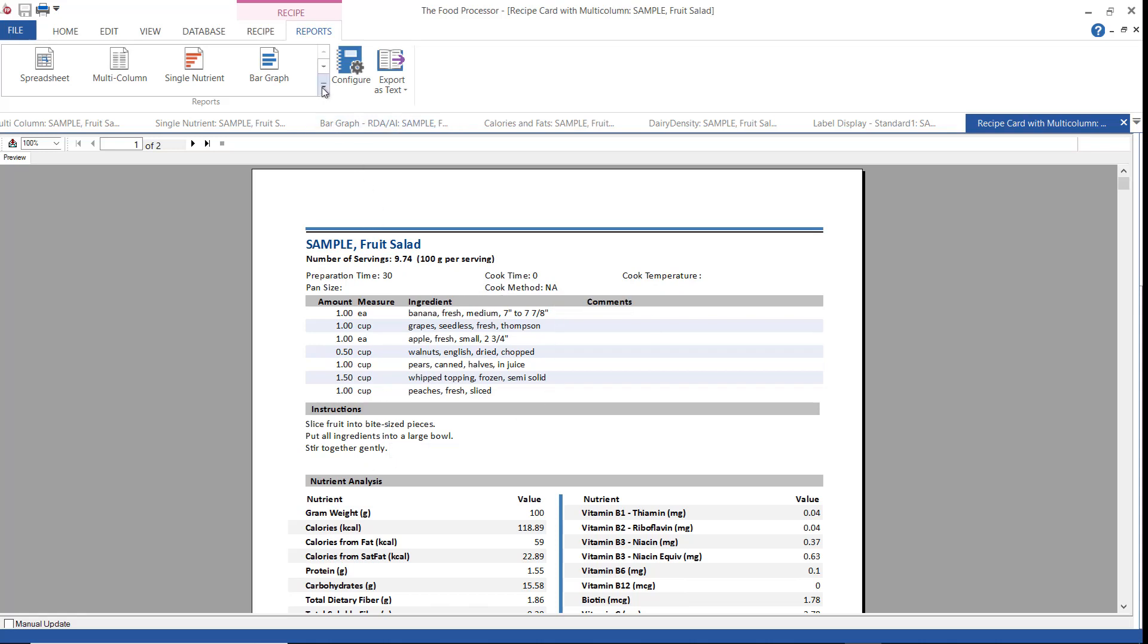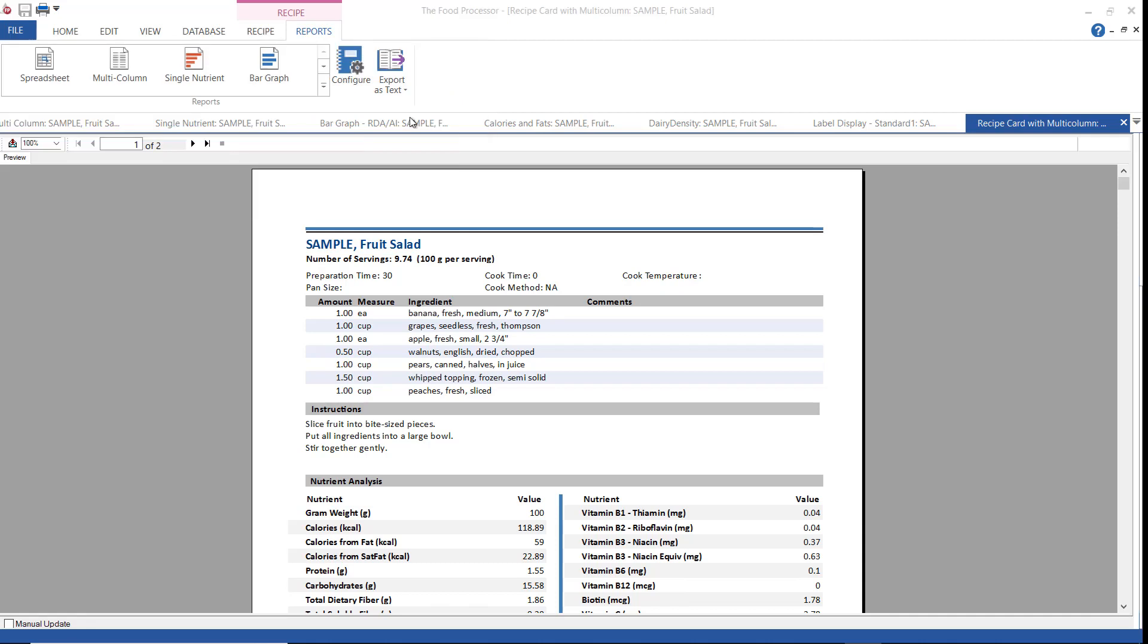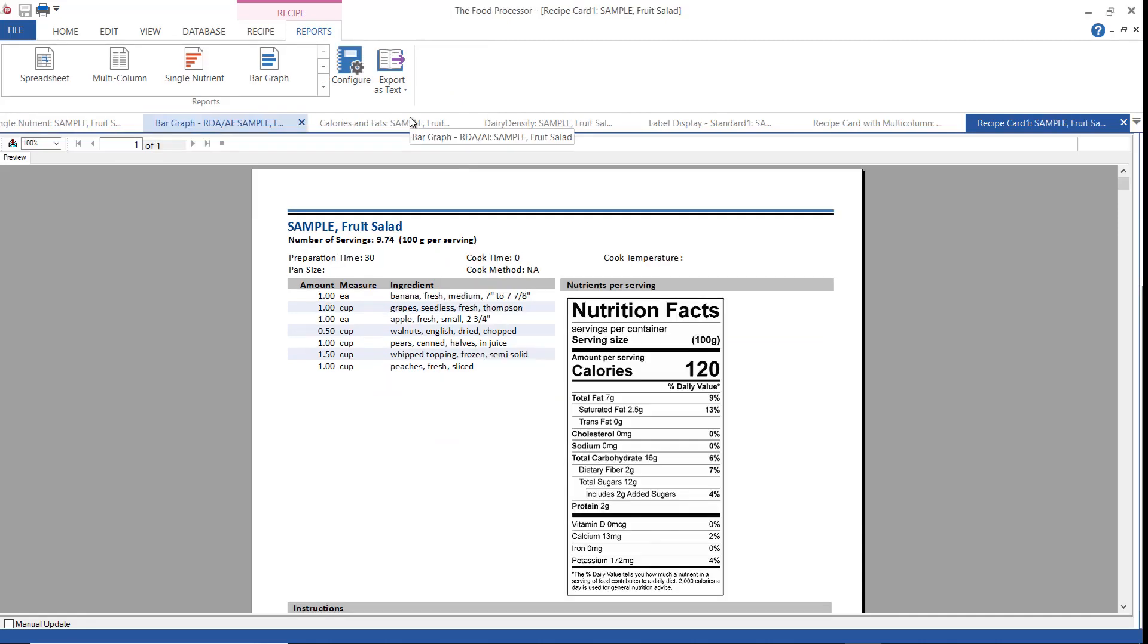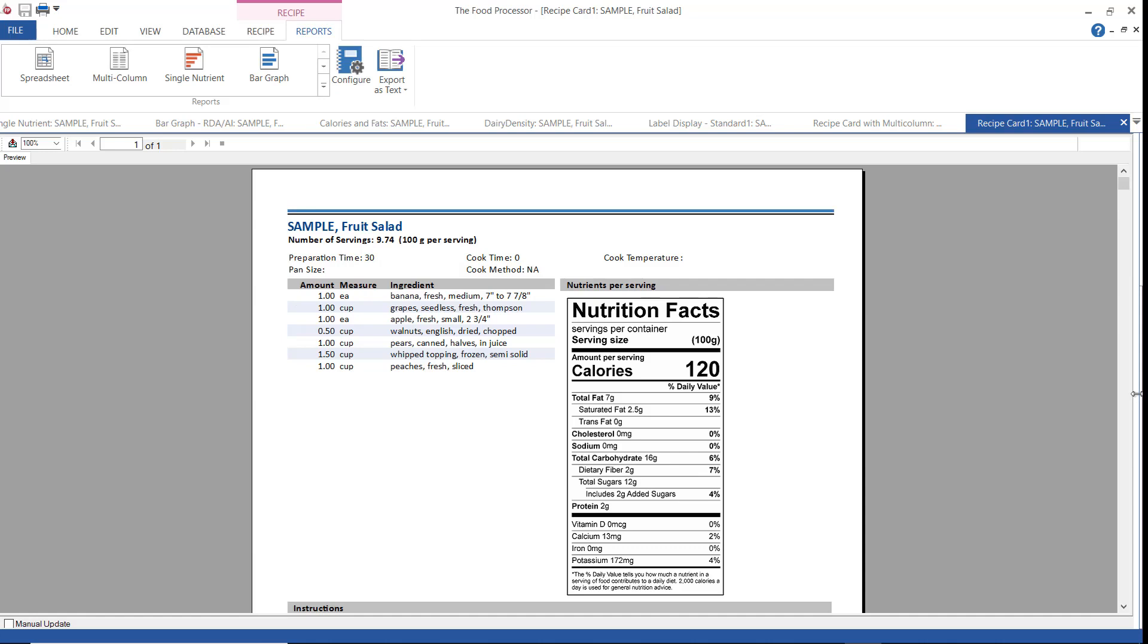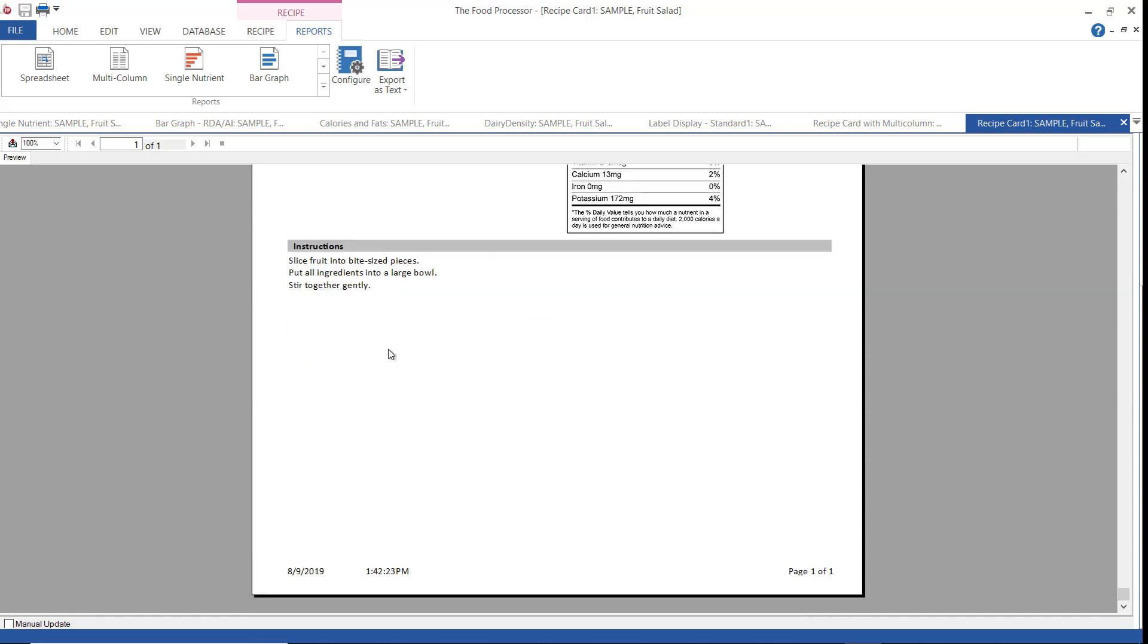And then the recipe card with multi-column per 100 grams. I'm not going to show it to you because this recipe happens to be 100 grams per serving, so it would be just the same thing. Now this is a recipe card one. And it shows instead of a breakdown, instead of the multi-column, the nutrition facts for this recipe. Plus again, I've got my preparation notes and any cooking instructions down here.